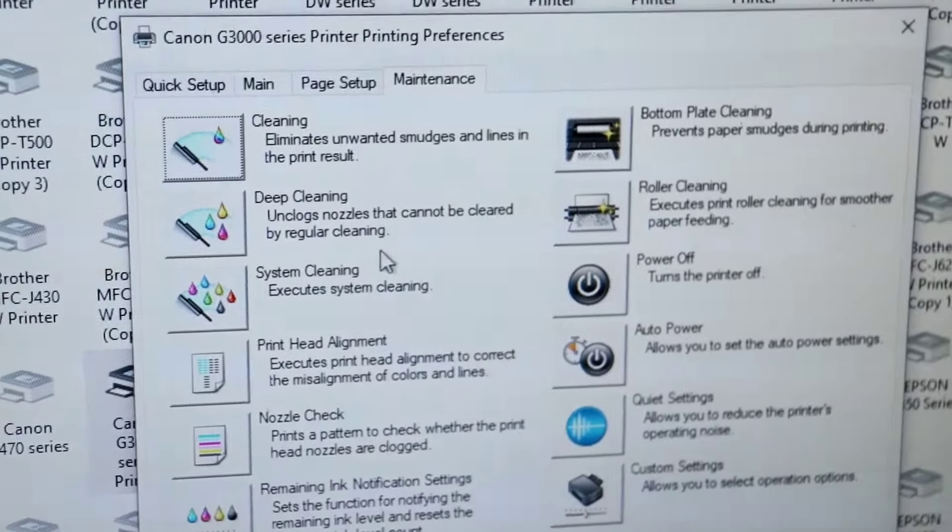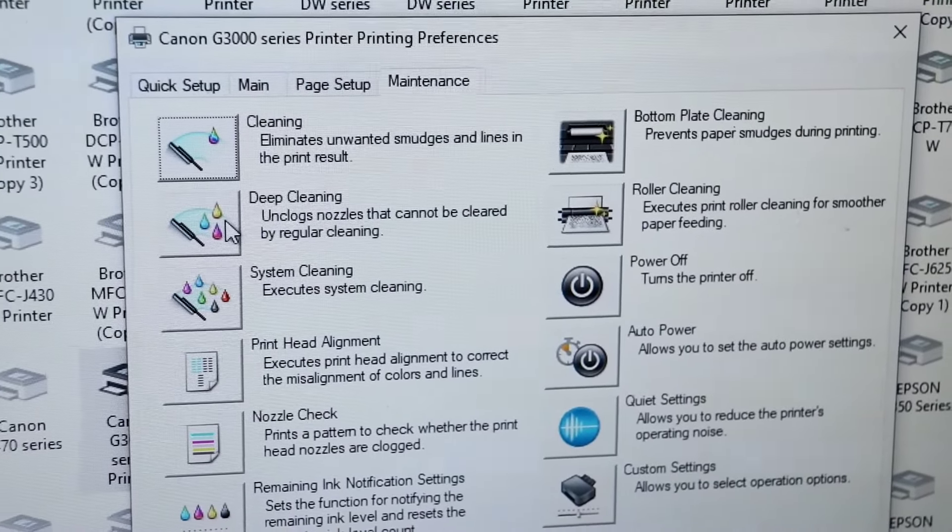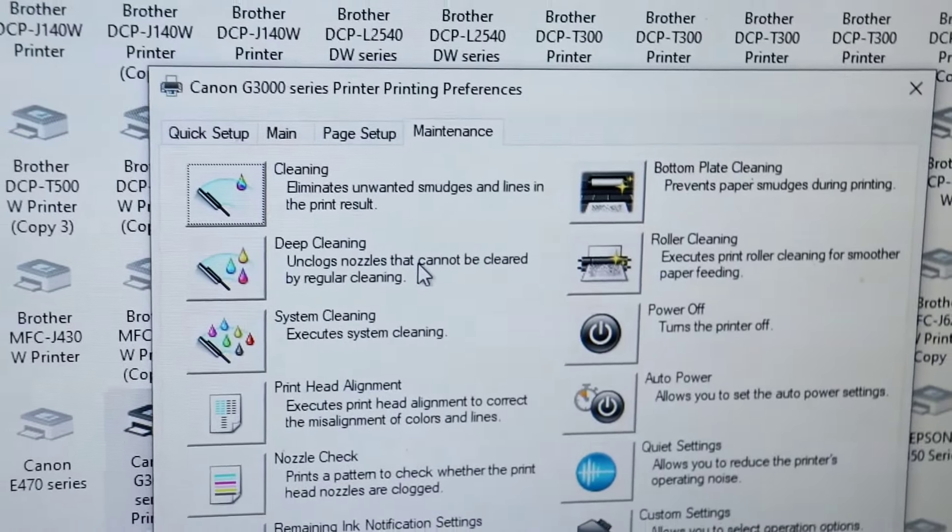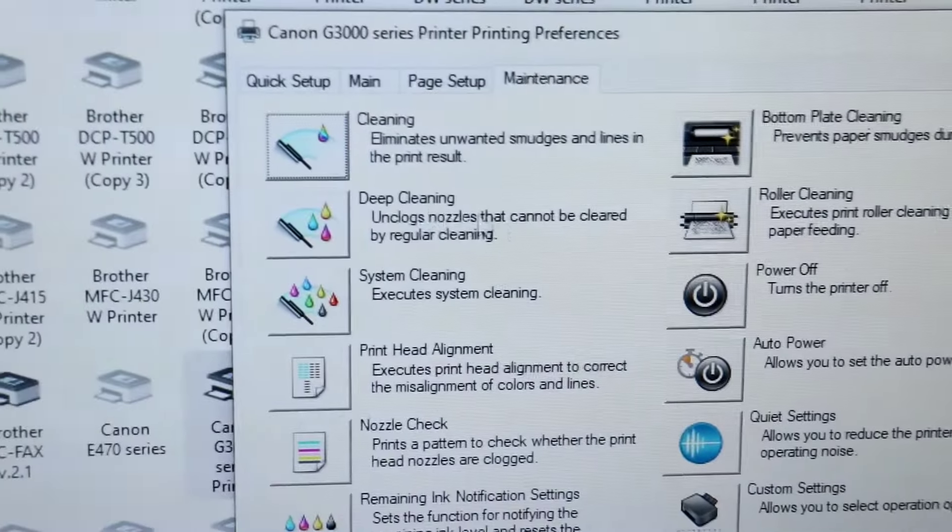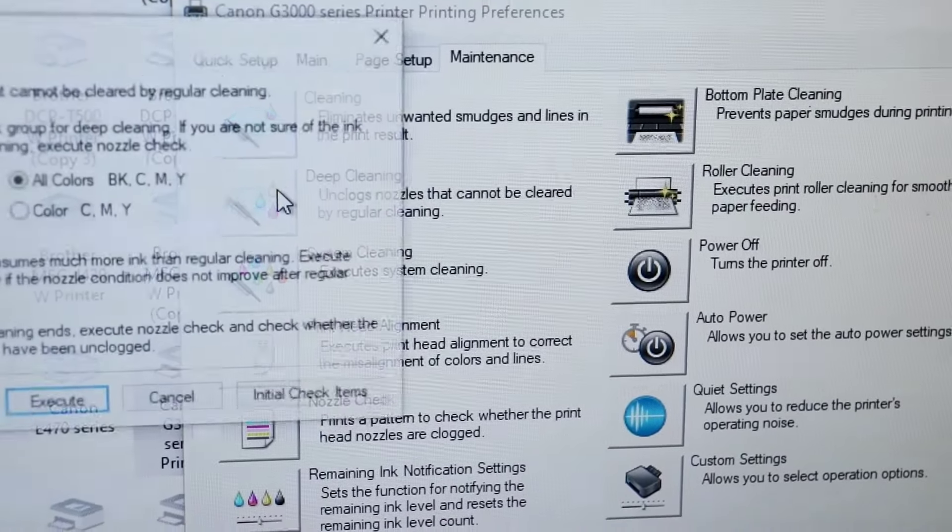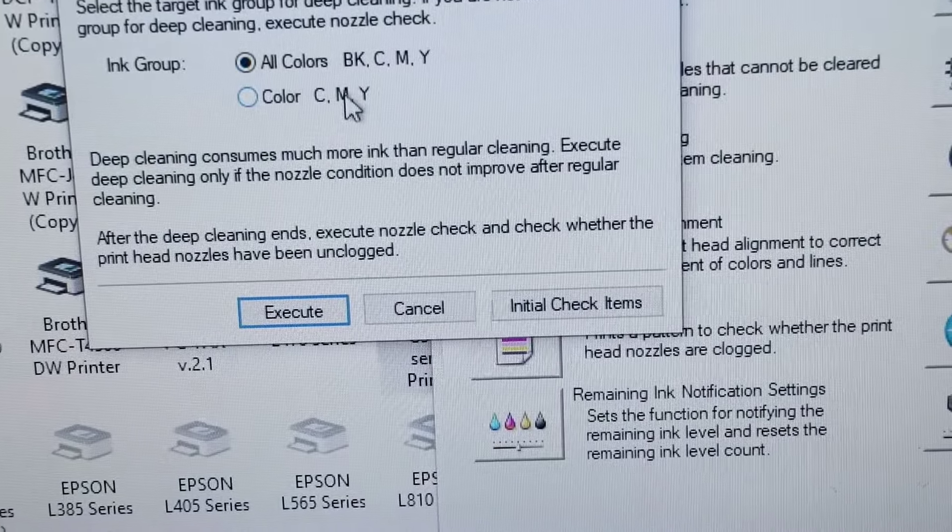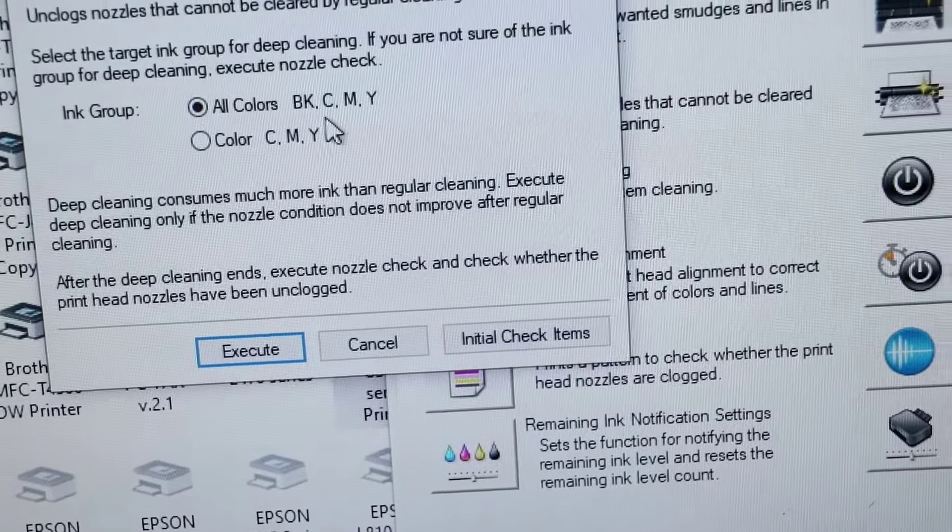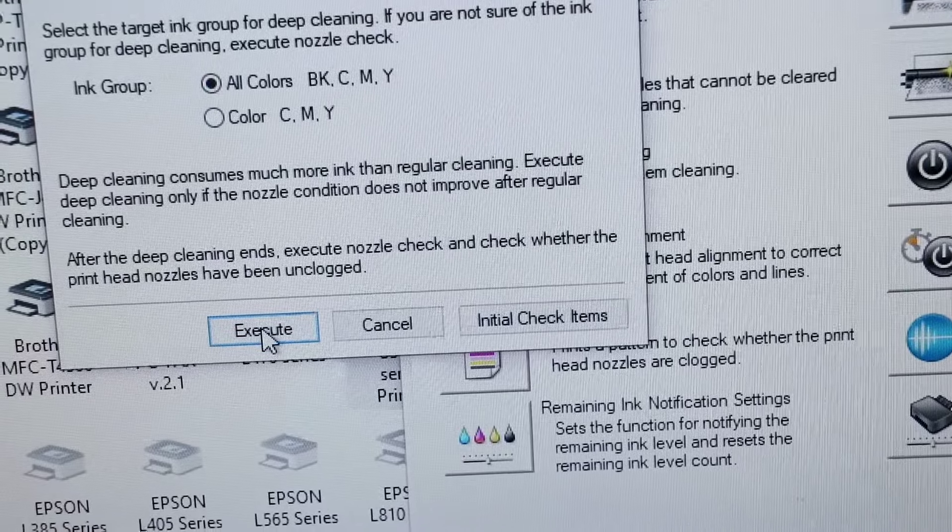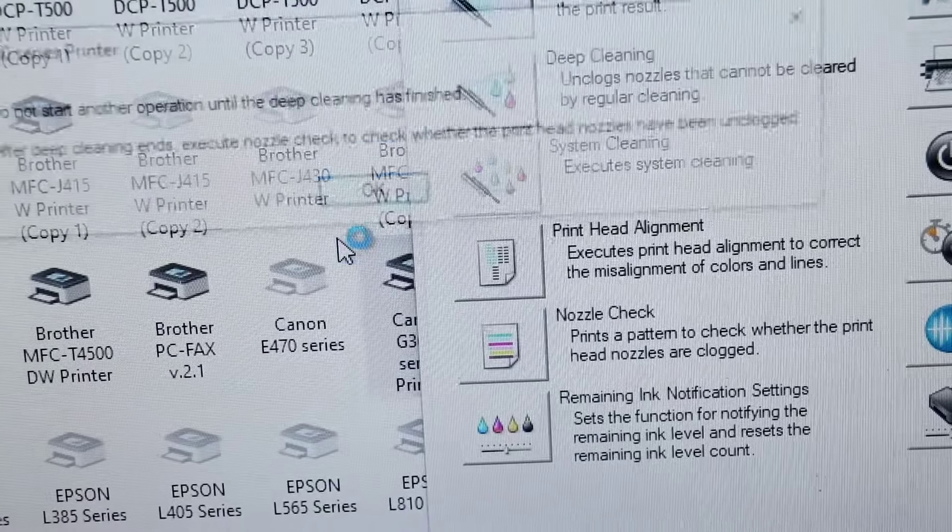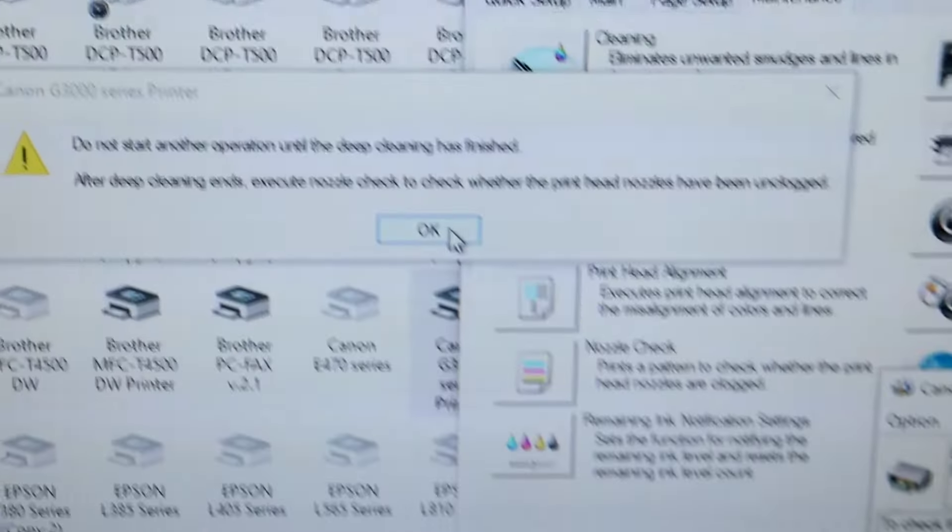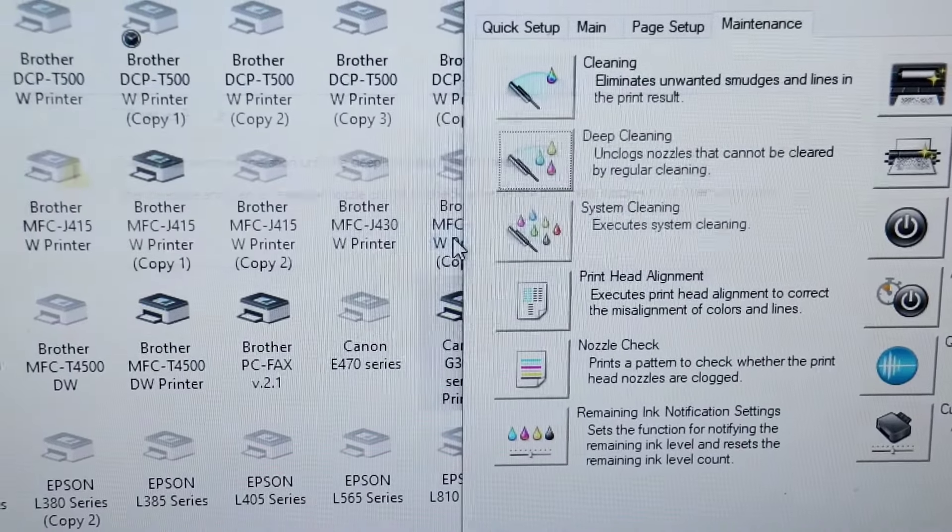If your printer is not using for 2 months, 3 months, you need to clean and deep cleaning. If your pipes are completely empty, try a deep cleaning. I am selecting BK and CMY all colors, start cleaning, wait for 10 minutes and again try a test print.